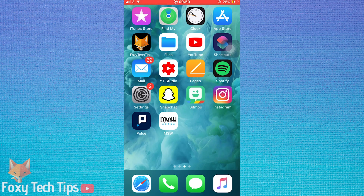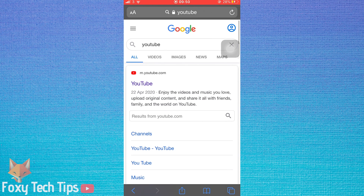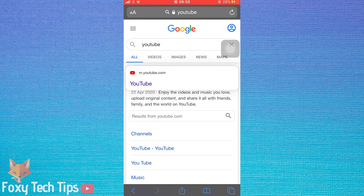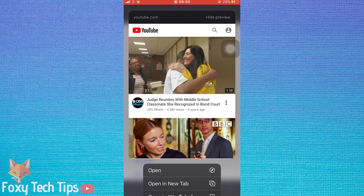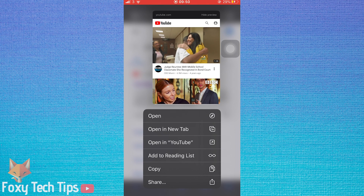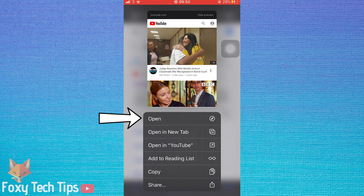If you don't want to delete the app, then you have two other options to stop links from opening in the app. One option is to long press on the link. Instead of tapping on the link like normal, long press on it — this will open a menu. Tap on the open option which has a Safari icon after it. This will open it in Safari rather than the app.